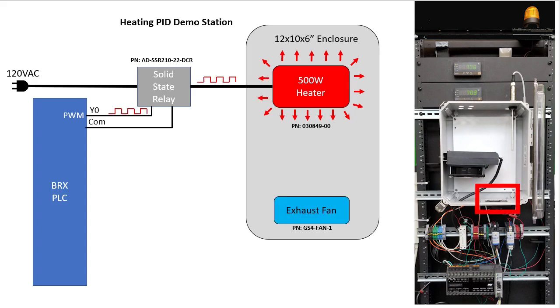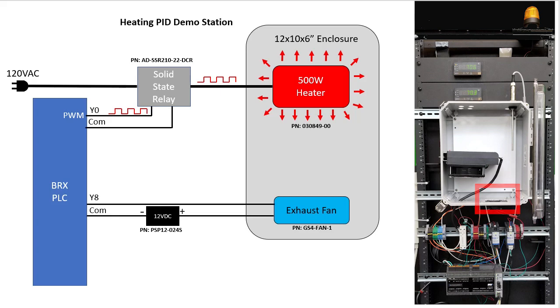While the 12 volt exhaust fan is on all the time for this demo, I did connect it to a regular digital output just in case I wanted to control that too. The BRX digital outputs can handle up to half an amp and the fan only needs 200 milliamps so it's a direct connection.